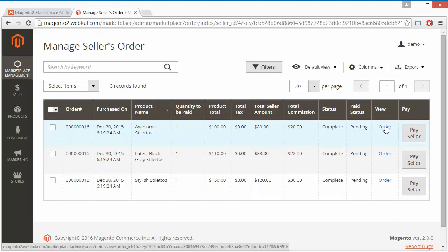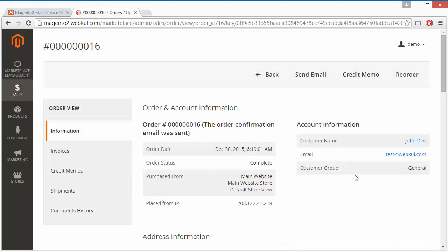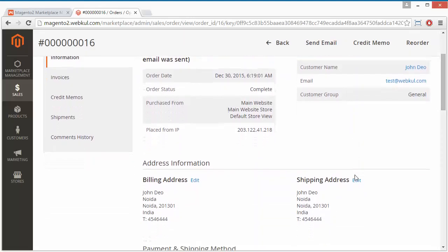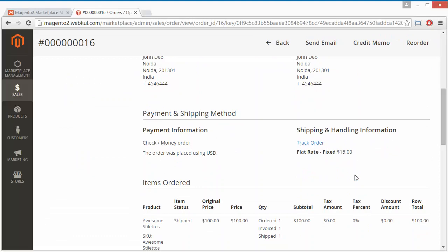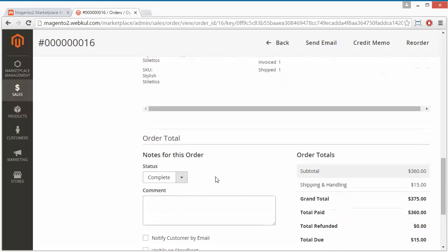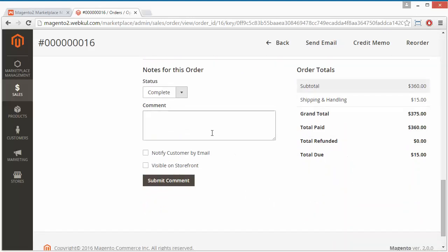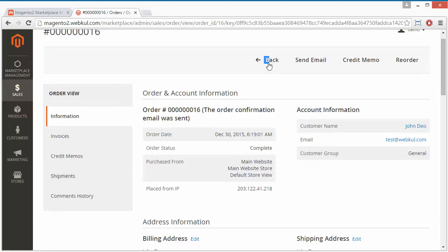Admin can easily view the order by clicking on the order link. Here is the order information where you can view all the details: shipping and handling information, track order link, order details, order totals, comments, grand total, and total paid. That's all for the order part.